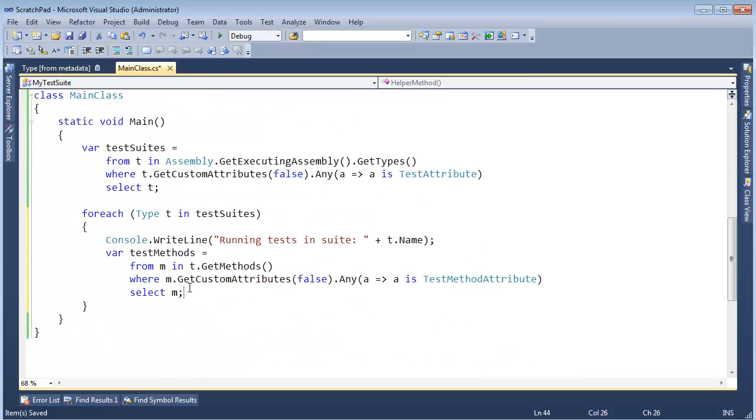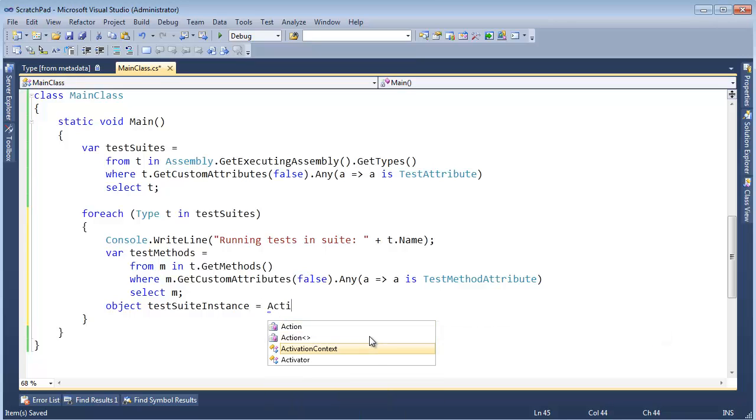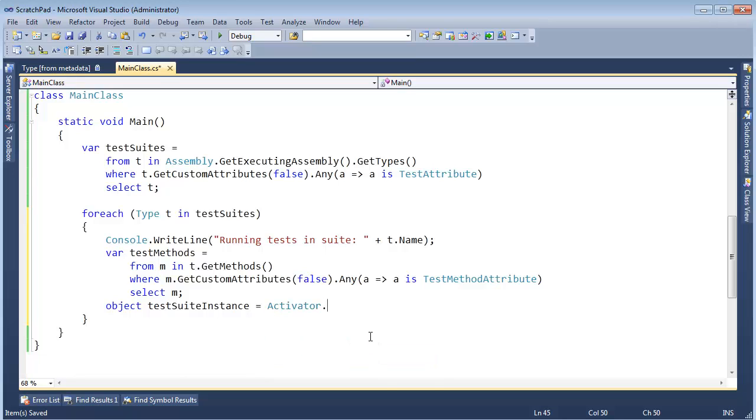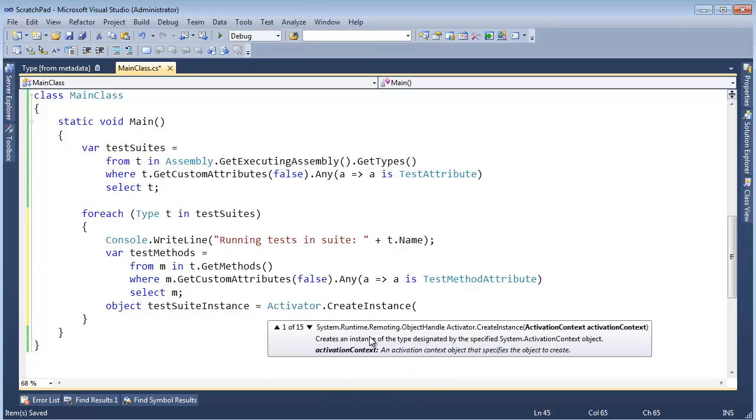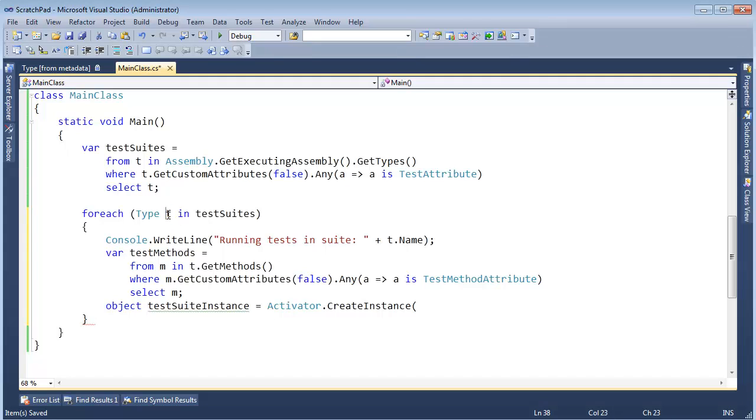Alright, so that's hopefully pretty straightforward. I'm going to say object testSuiteInstance gets, and then there's this class built in called the Activator. Alright, and the Activator is pretty cool. I can say, hey, create an instance and the overload I'm interested in is the one that takes the type. So I'm going to give it the current test suite type that we have.